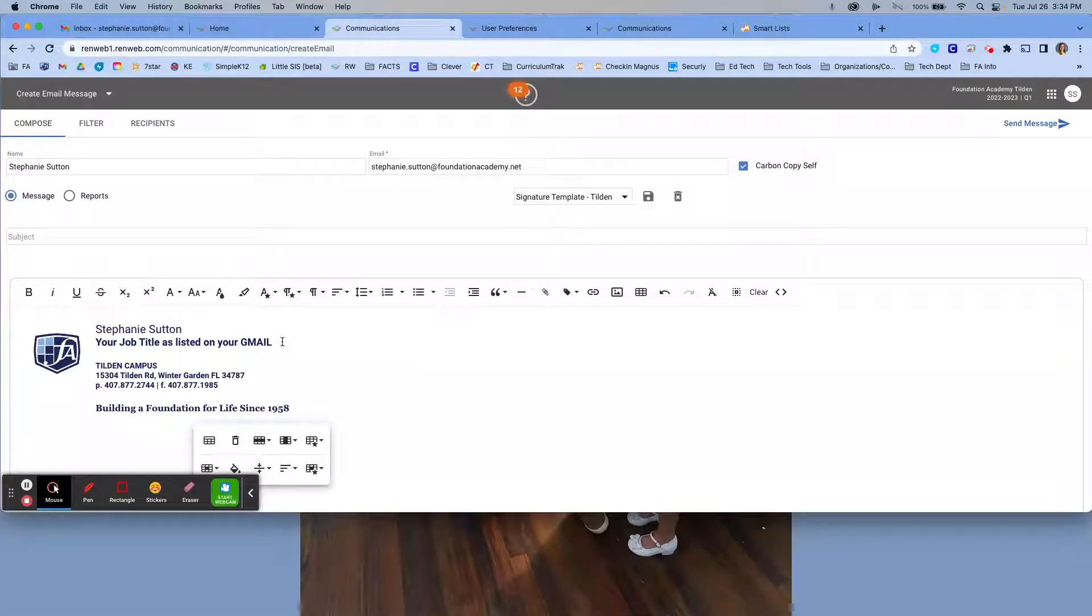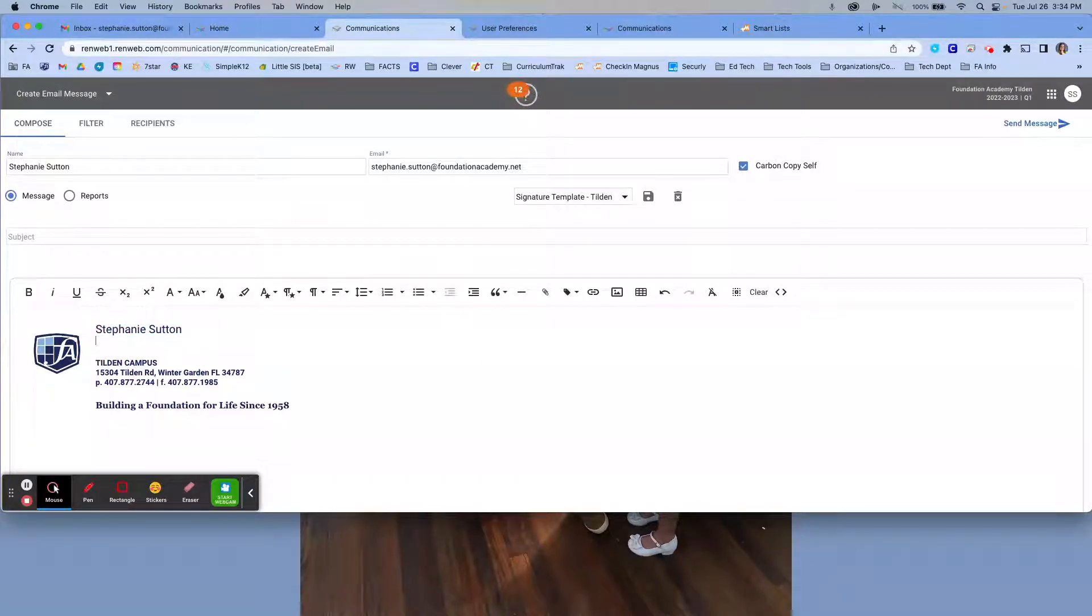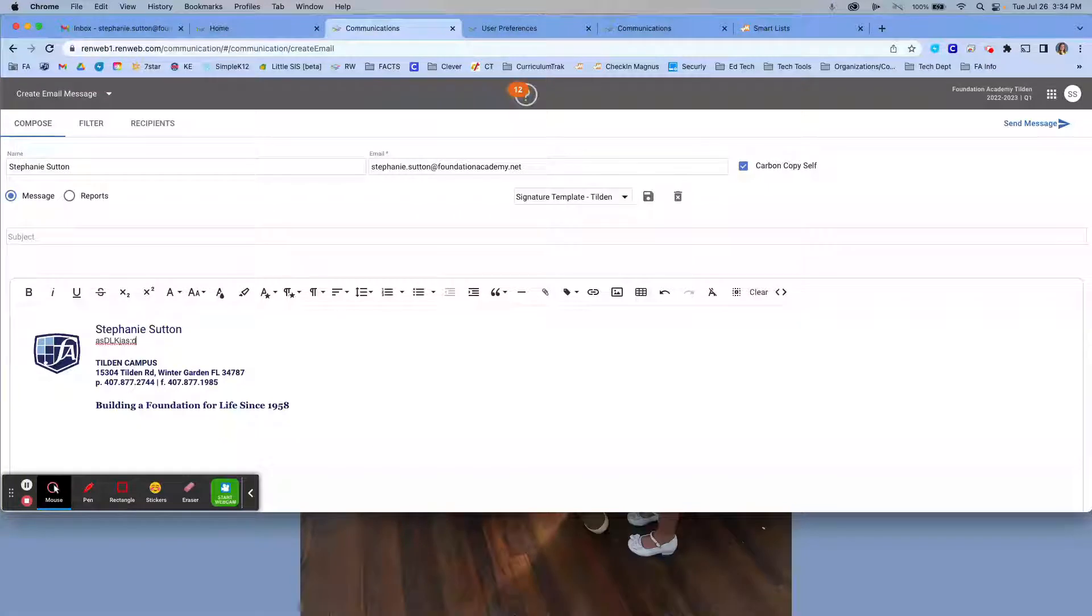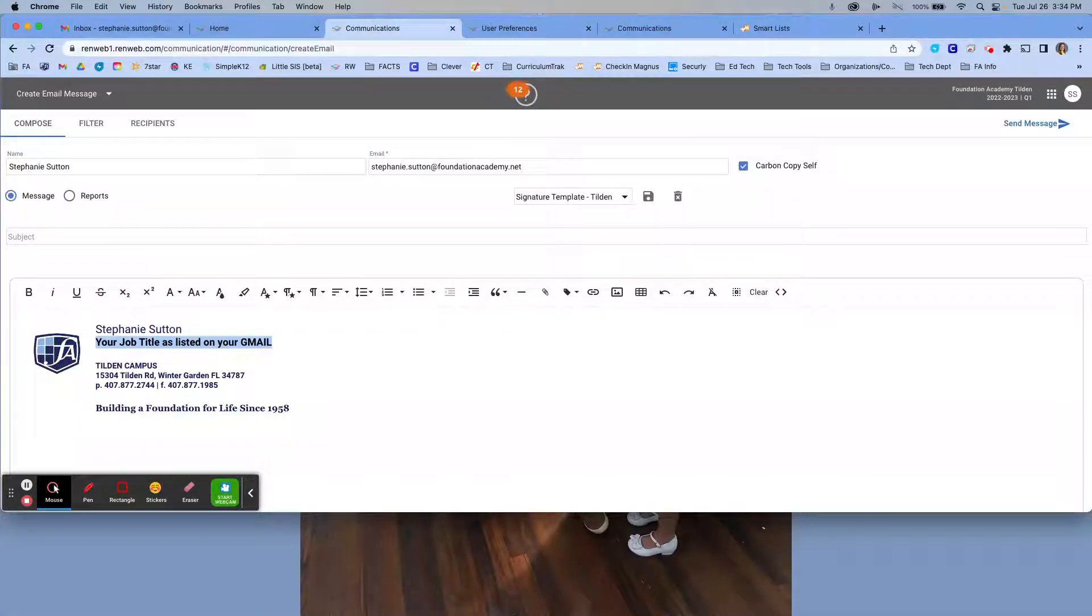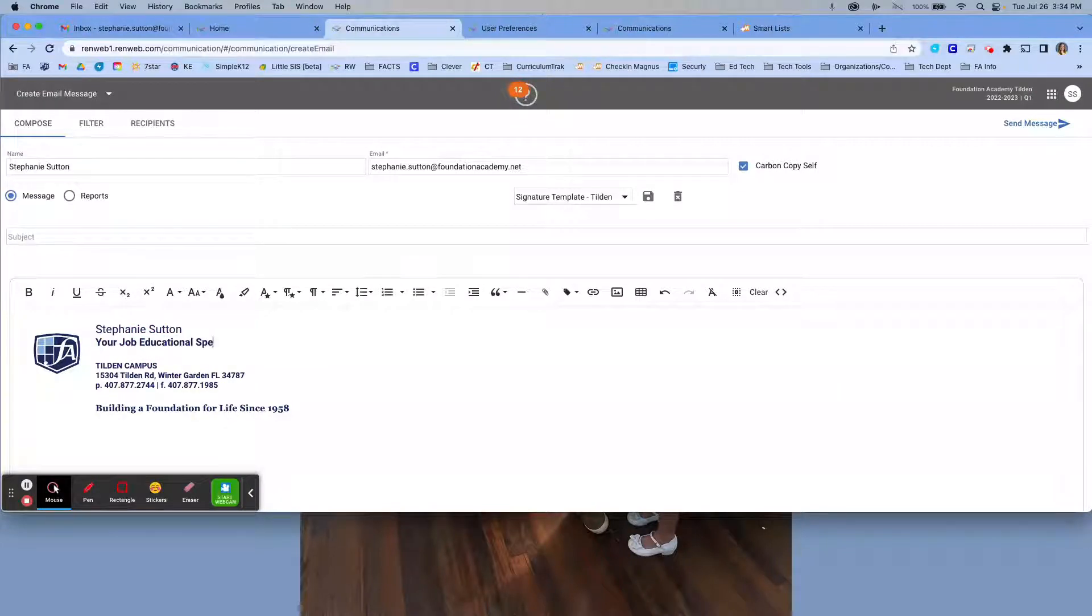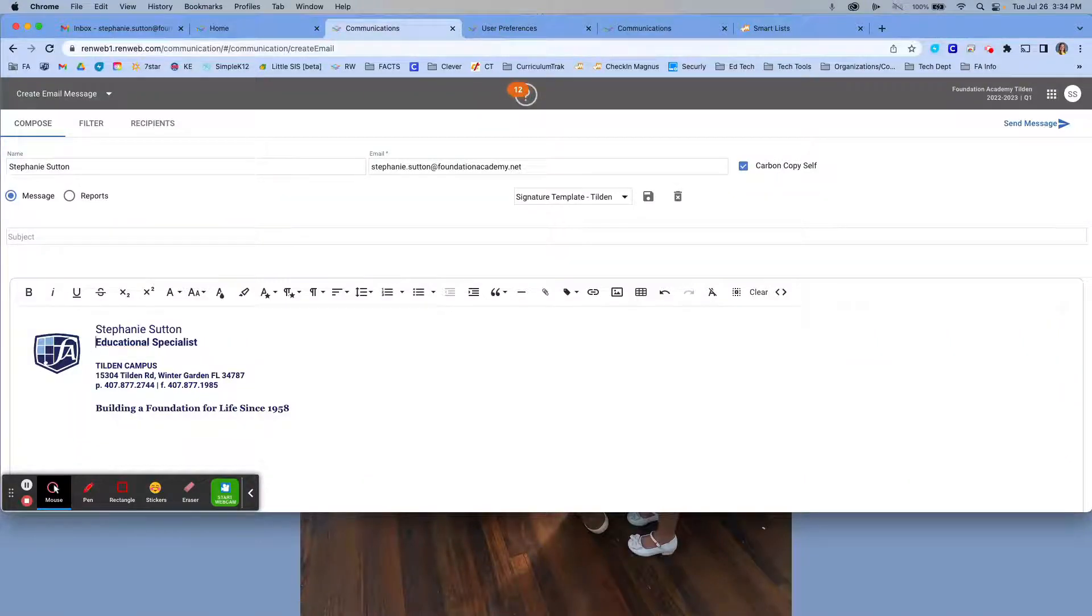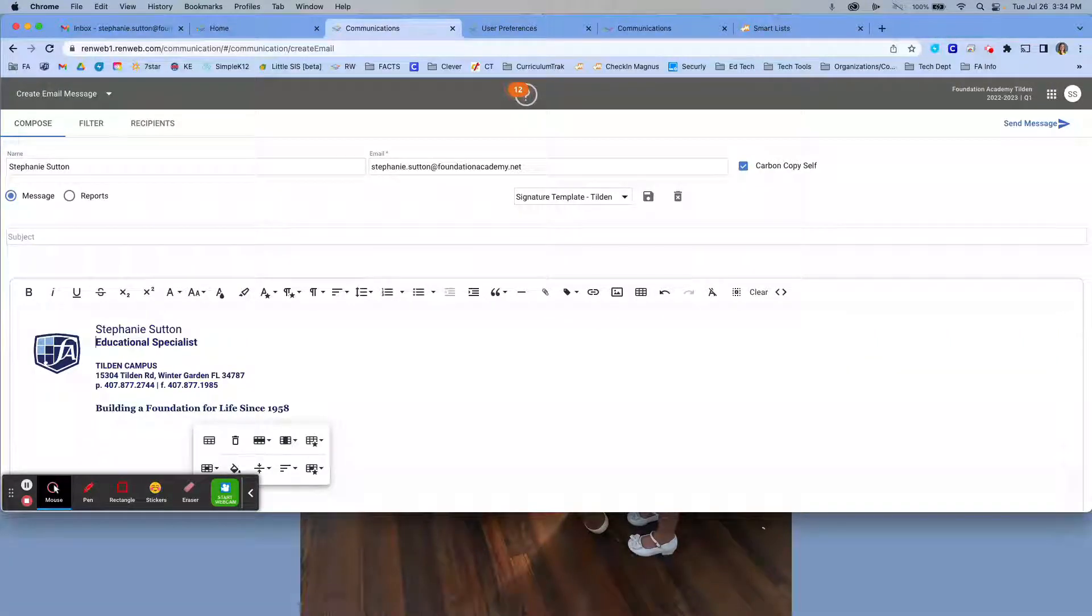That will maintain the integrity of the formatting for you there. Underneath that for job title, again same thing. I'll show you quickly—if you delete the whole thing and then begin typing, you'll see that the font is different. So again to maintain that, we're only going to delete part of it. We're going to type in our title, checking spelling, deleting what's left. And that's your signature.